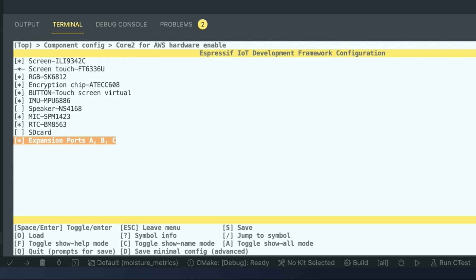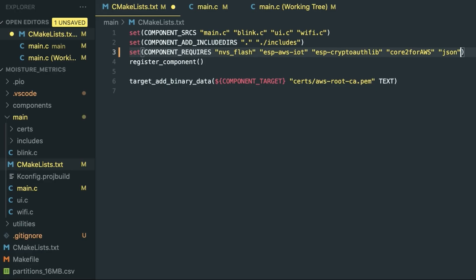The next step is to modify the CMake list file in your main directory. This is kind of an important note, so you can see in the left side of the explorer pane there, you can see that it's within the main directory and not the CMakeLists in the root. That's an important thing to note here.